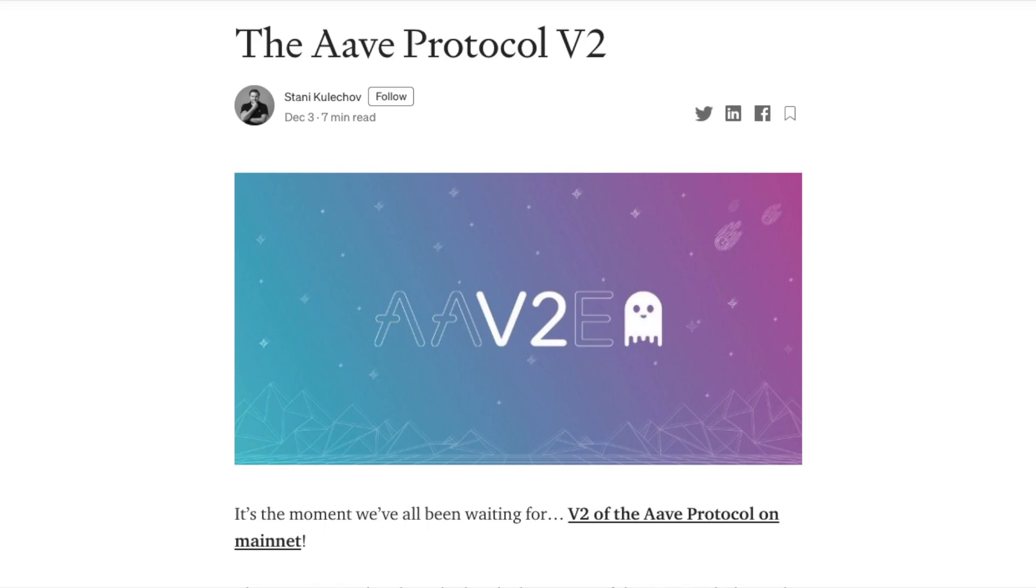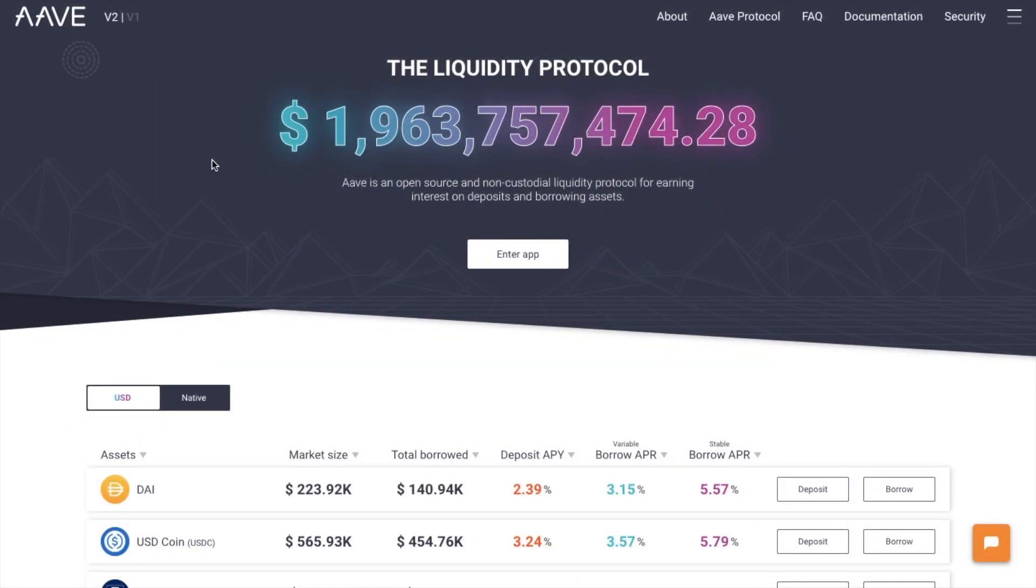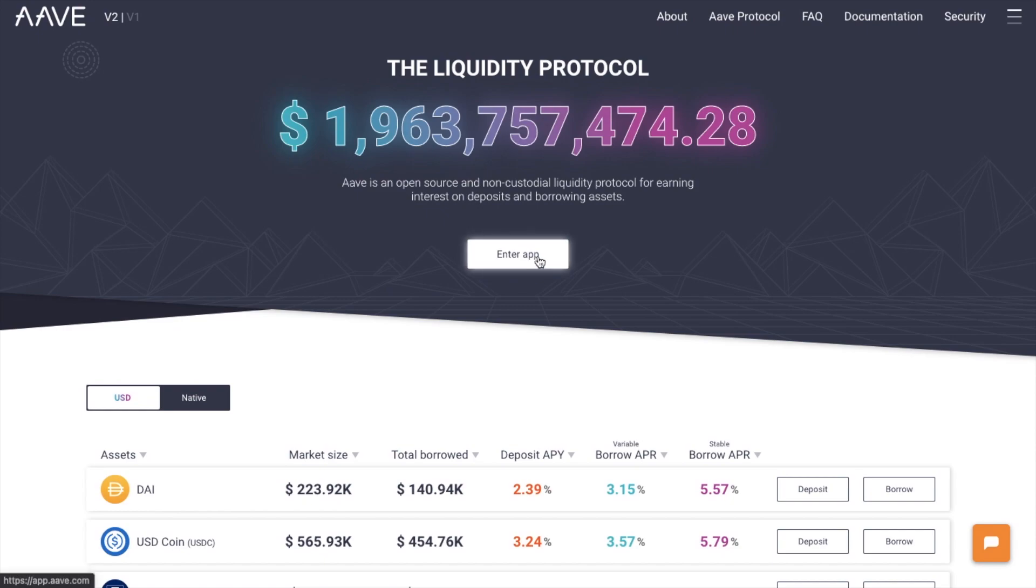So let's jump in and head over to Aave.com where you'll see the option for either version 1 or version 2 at the top here. So let's open up version 2.